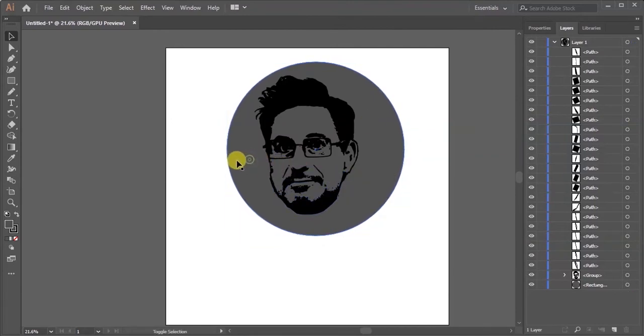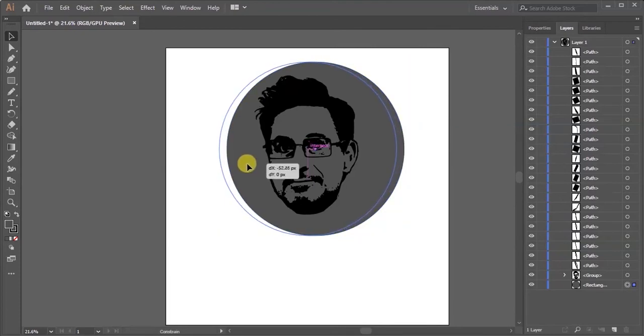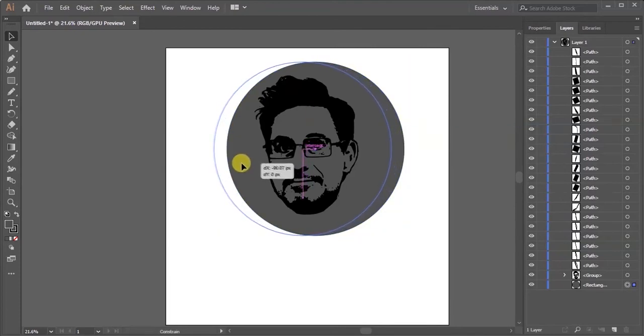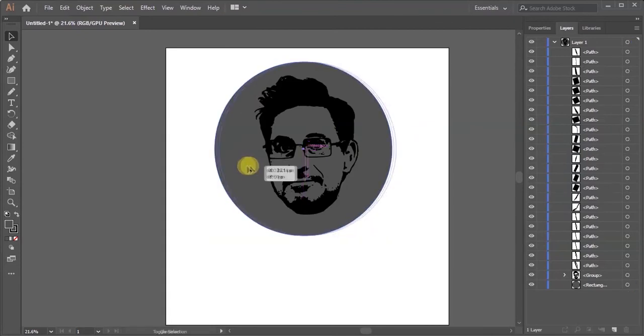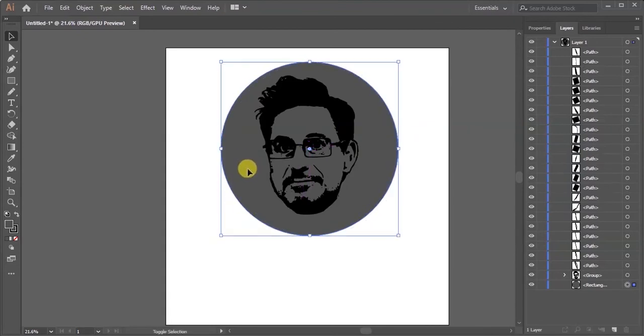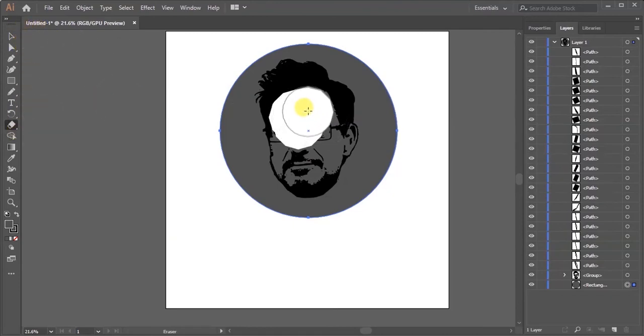I'm adjusting the circle to the center of face. Now I'm erasing around the circle.